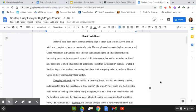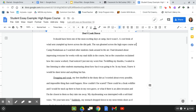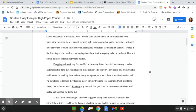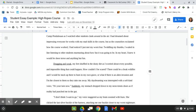It should have been one of the most exciting days at camp, but it wasn't. A cool brisk of wind sent crumpled up leaves across the dirt path. The sun gleamed across the high ropes course at Camp Pendaluon as I watched the other students clank around in the air. I had dreamed about impressing everyone for weeks with my mad skills in the course. But as the counselors exclaimed how the course worked, I had noticed I had just met my worst fear. Twiddling my thumbs, I waited in line listening to the other students murmuring about how fun it was going to be. In my heart, I knew it would be sheer terror and anything but fun. Dragging and weak, my feet shuffled in the dusty dirt as I worried about every possible and impossible thing that could happen. How couldn't I be scared? There could be a freak wildfire and I'd be stuck up there to burn in my own grave. Or what if there was an alien invasion and I'm the closest to them so they take me away?